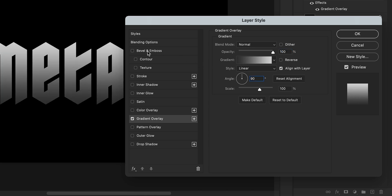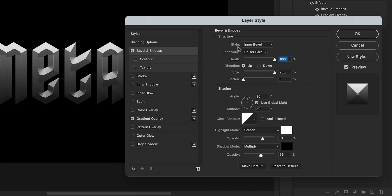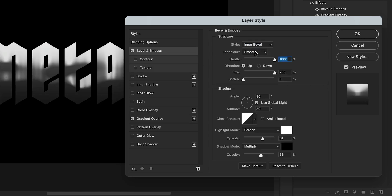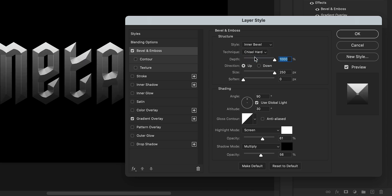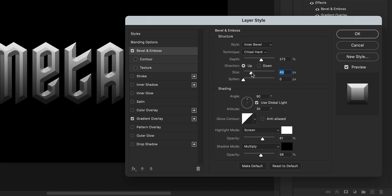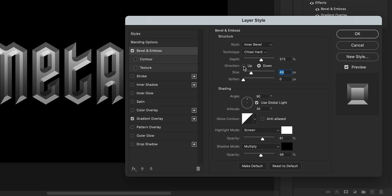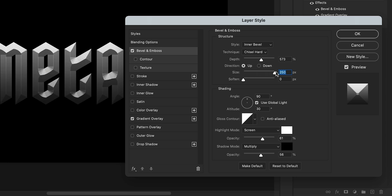Next I'm going to select Bevel and Emboss. Make sure the inner bevel is the style and the technique is set to Chisel Hard. You can then use the sliders and the dials to adjust all of the settings and see your bevel change in real time.